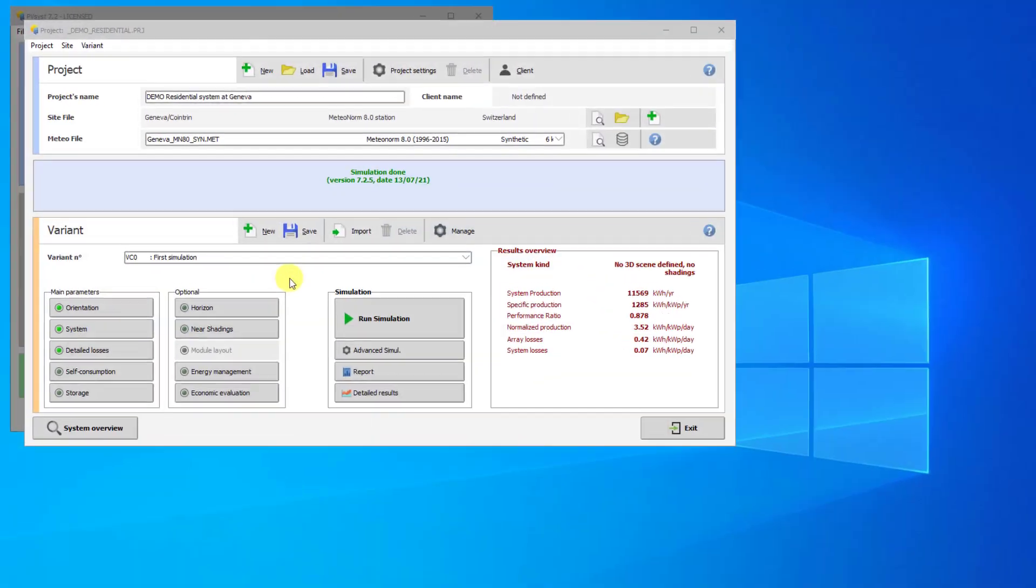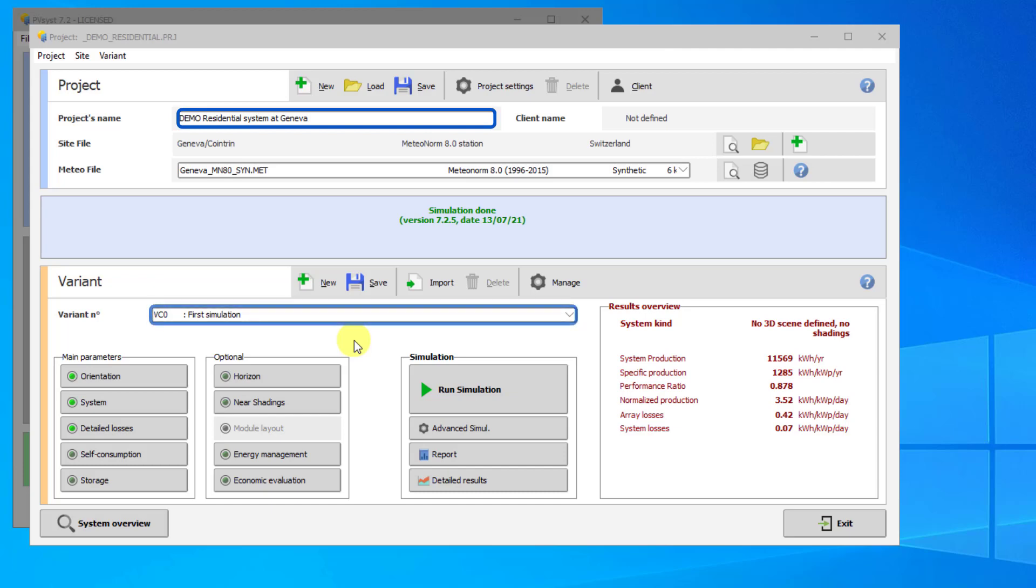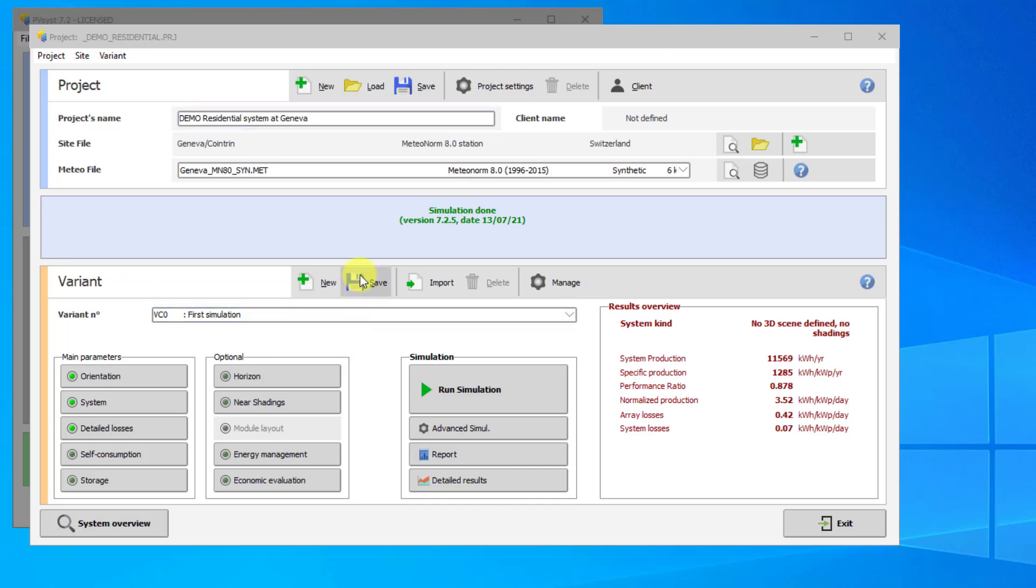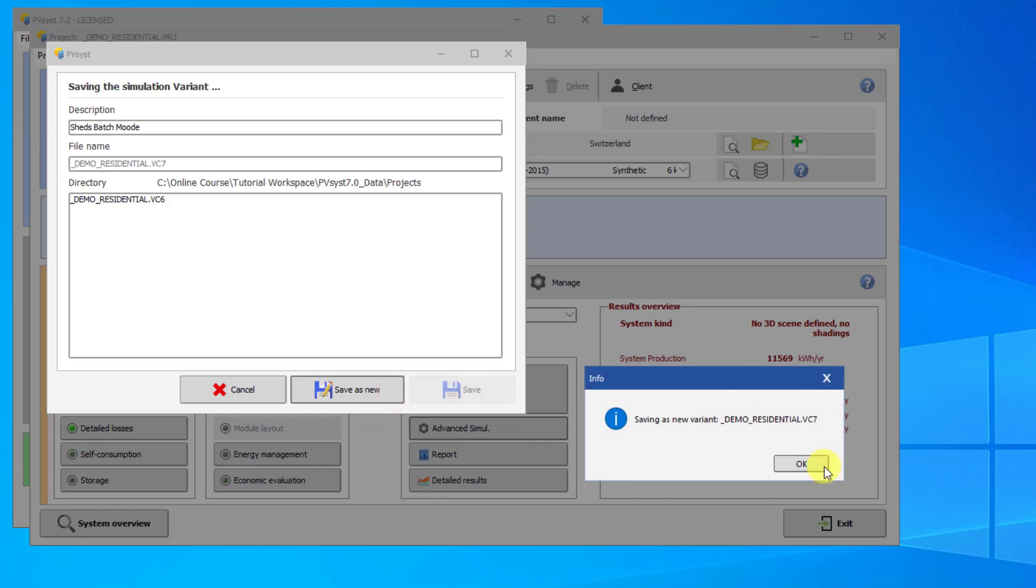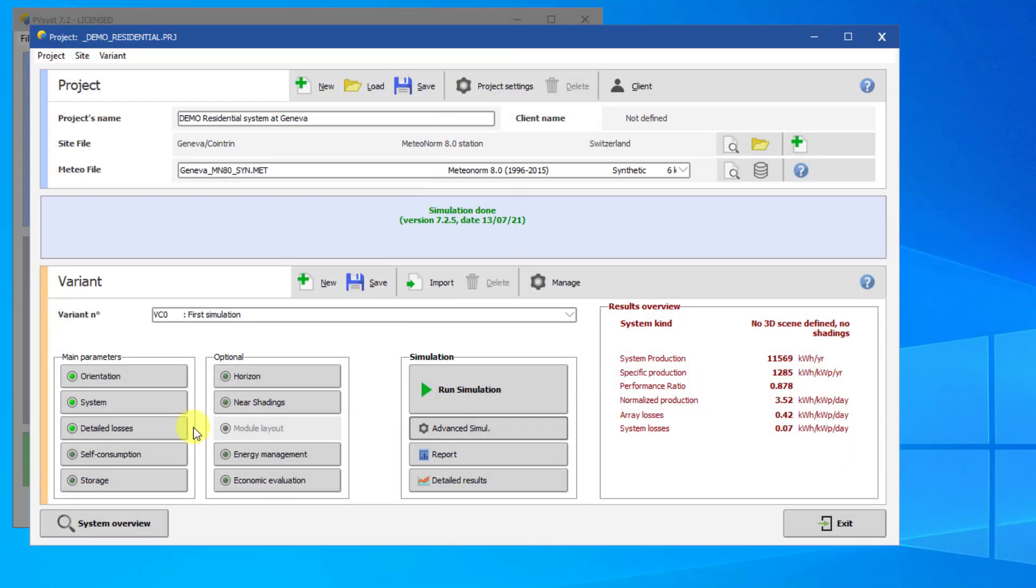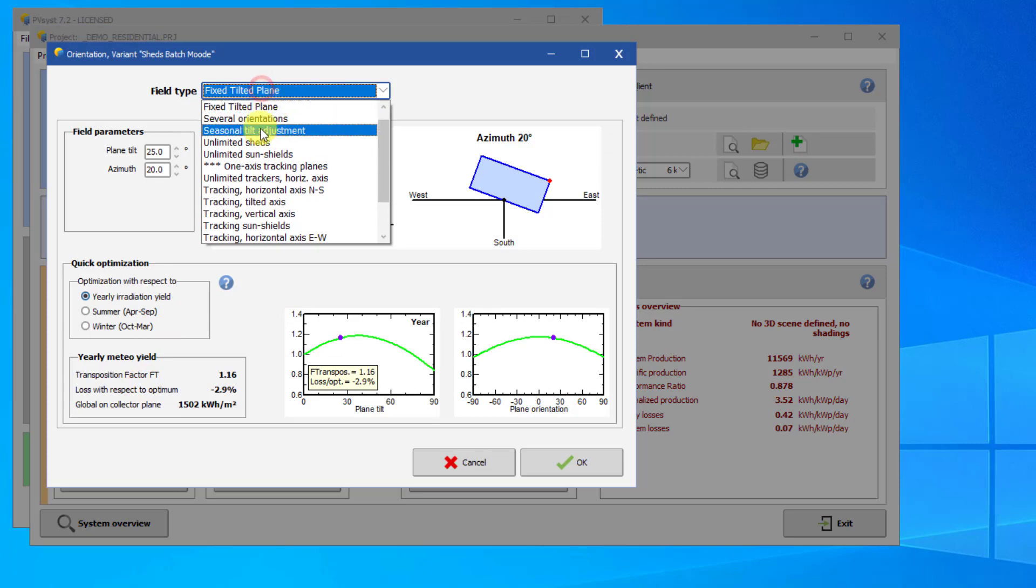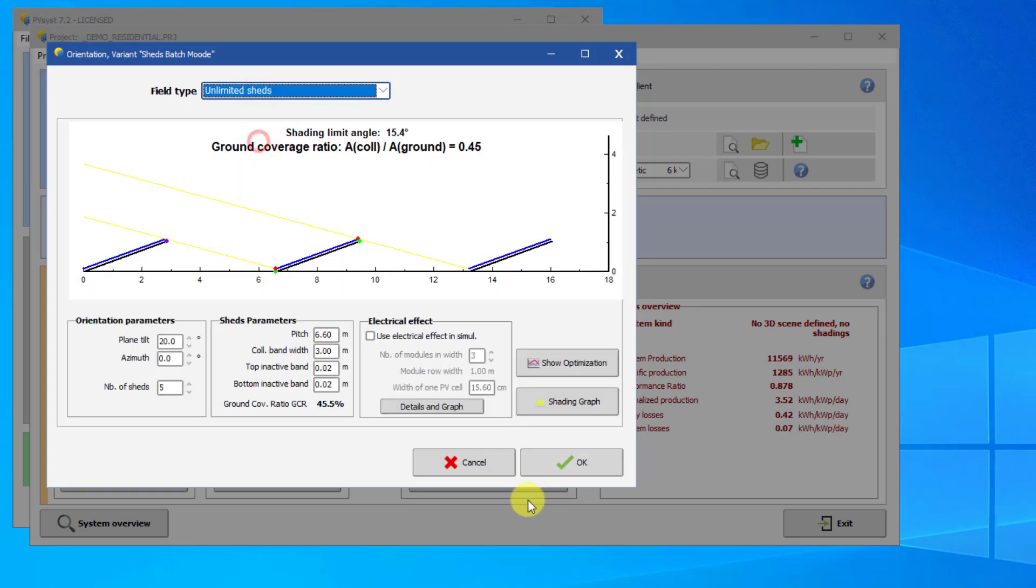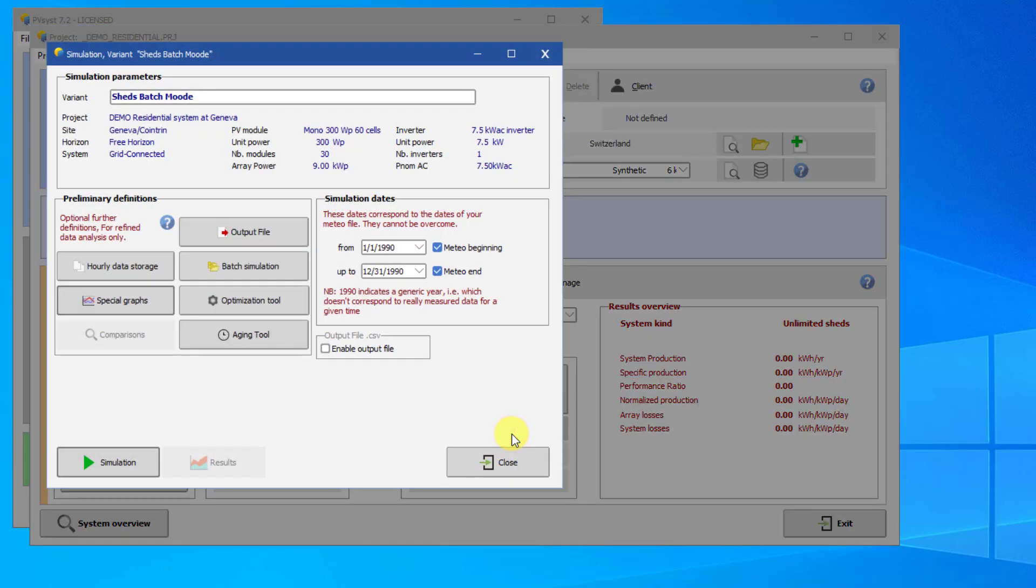Now let's demonstrate how to use batch simulations. First, let's give a new variant to the residential demo project. Open the project and open VC0. Save a new variant. We will call the variant Sheds Batch Mode. Change the orientation to Unlimited Sheds. Instead of running the simulation, click on Advanced Simulation. Click on Batch Simulation.